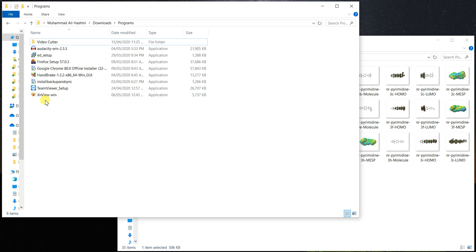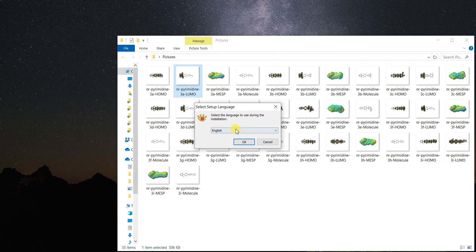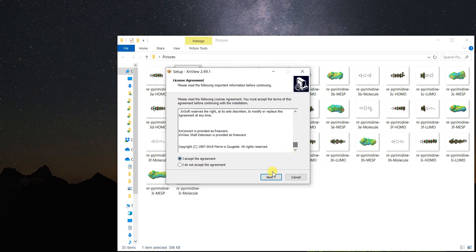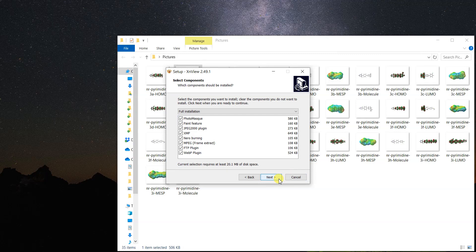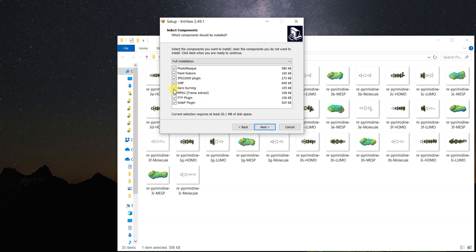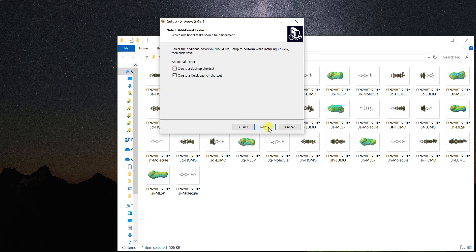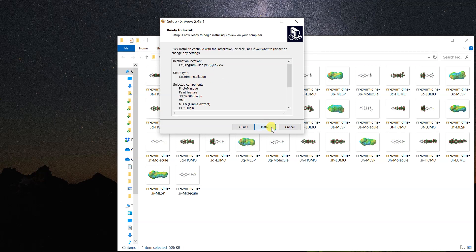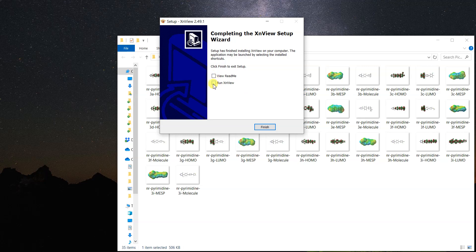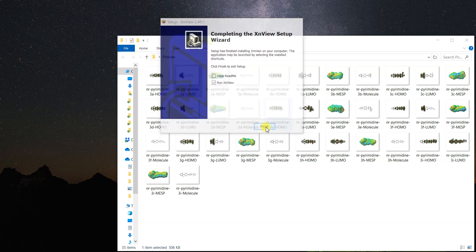Once you open the downloaded file, you can select your language — I'll use English — then accept the license agreement. It's free software, so just install it. It will ask about plugins; I don't want one of them but the others are fine. I click next, next, choose a desktop icon, then install. XnView is now installed and I can run it directly by clicking finish.